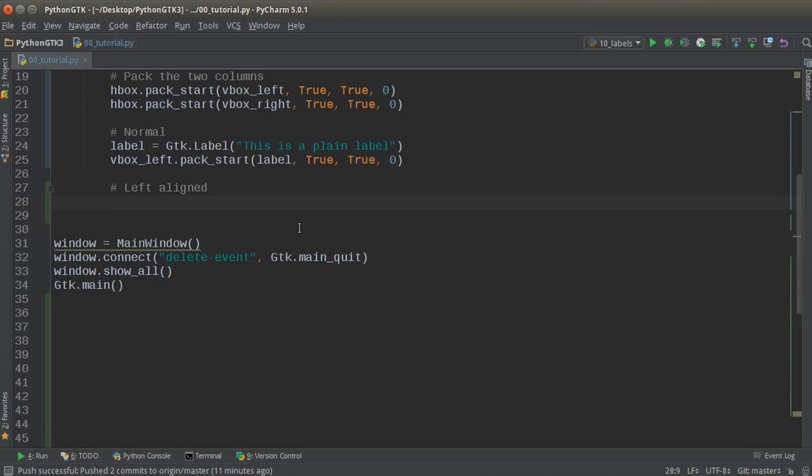So you can also align text left and right. You really never align text to the right that often. When do you ever see it? If anyone knows, let me know a newspaper, not even a newspaper, just like, I don't know, maybe a flyer, whatever. But this is how you do it.